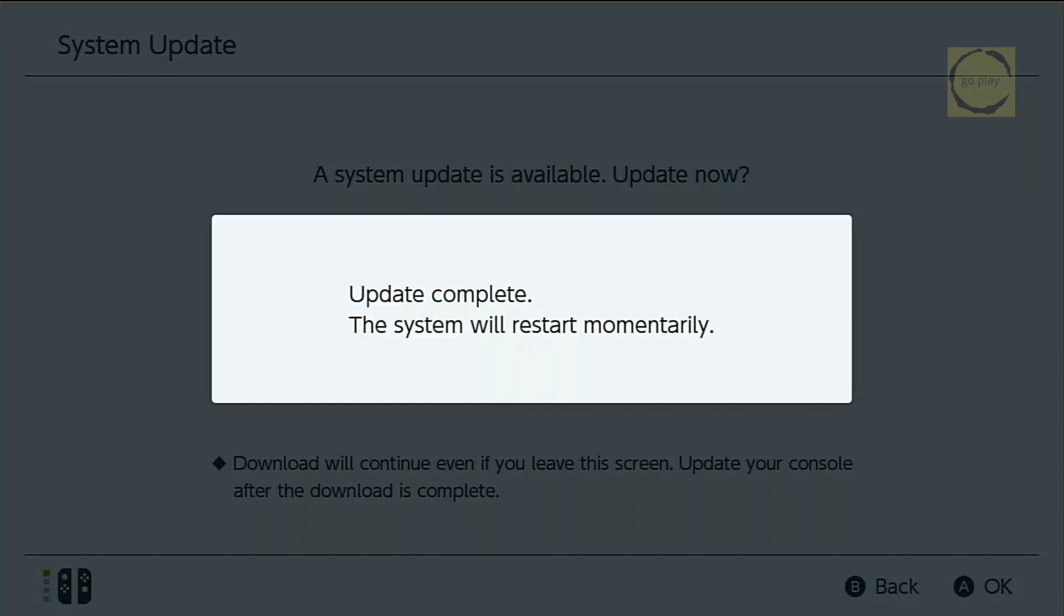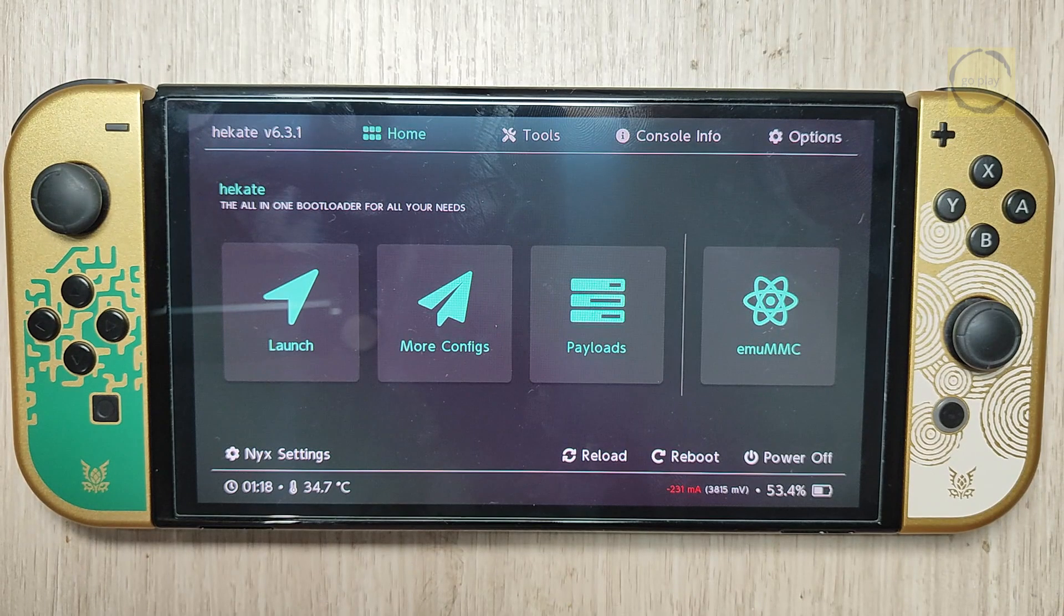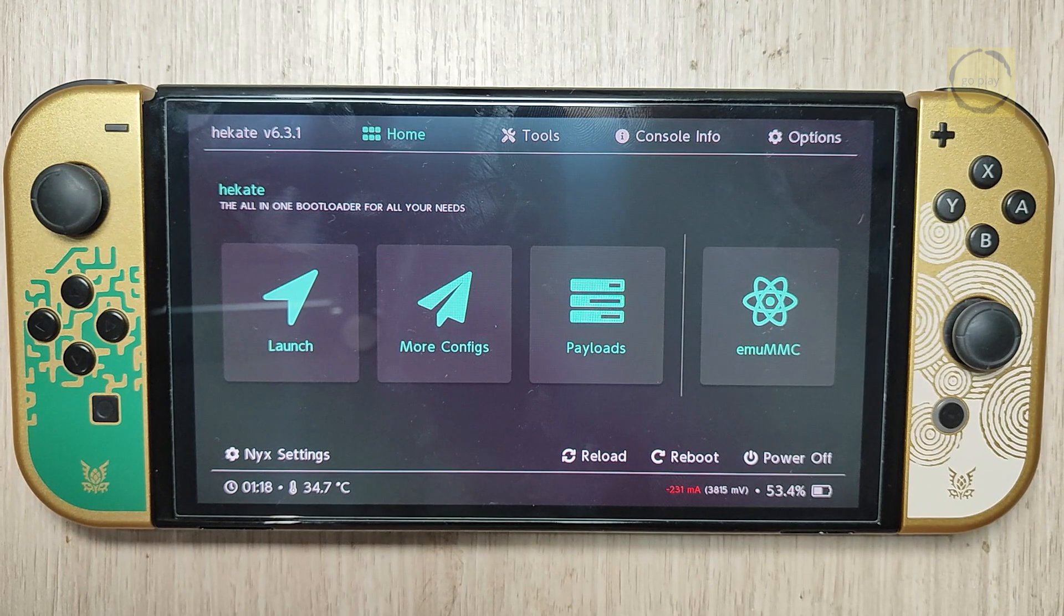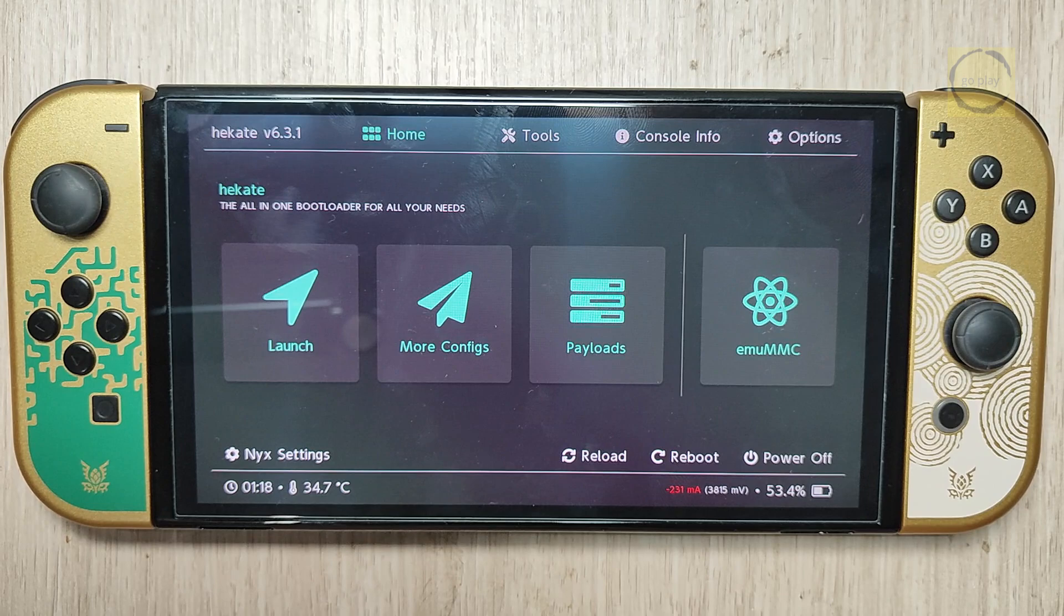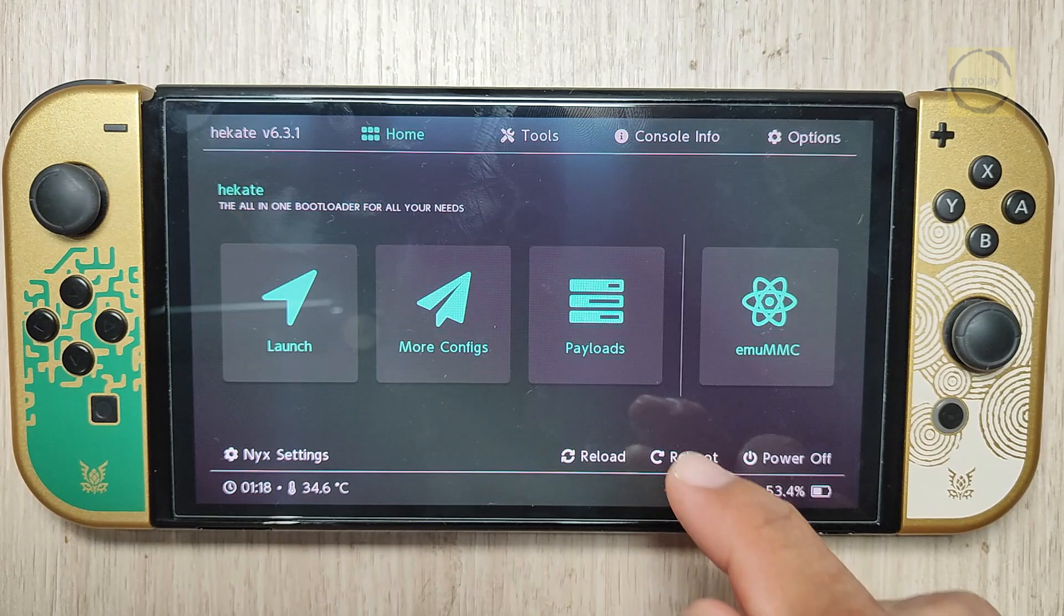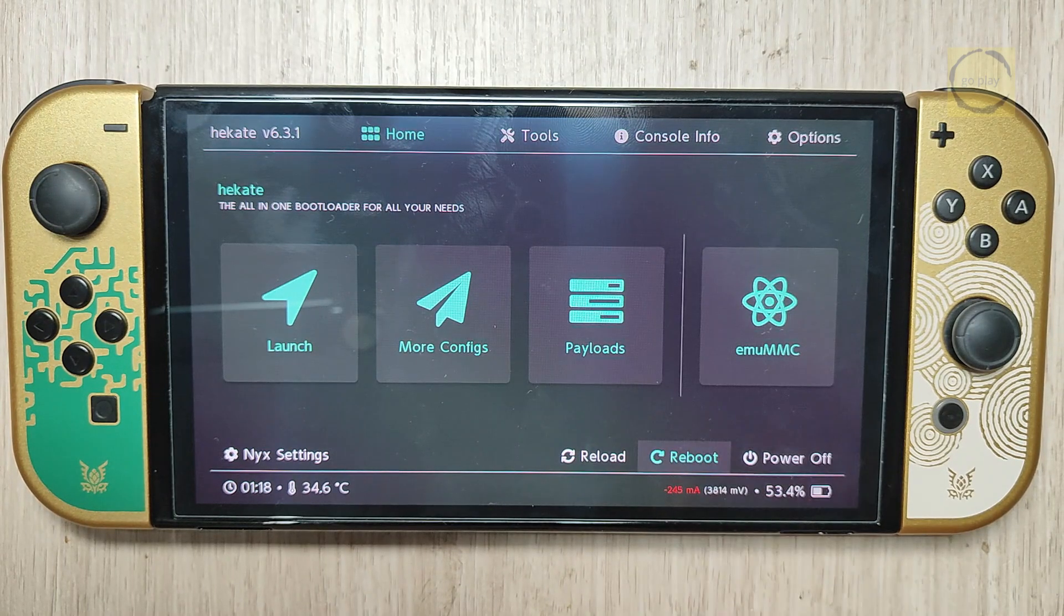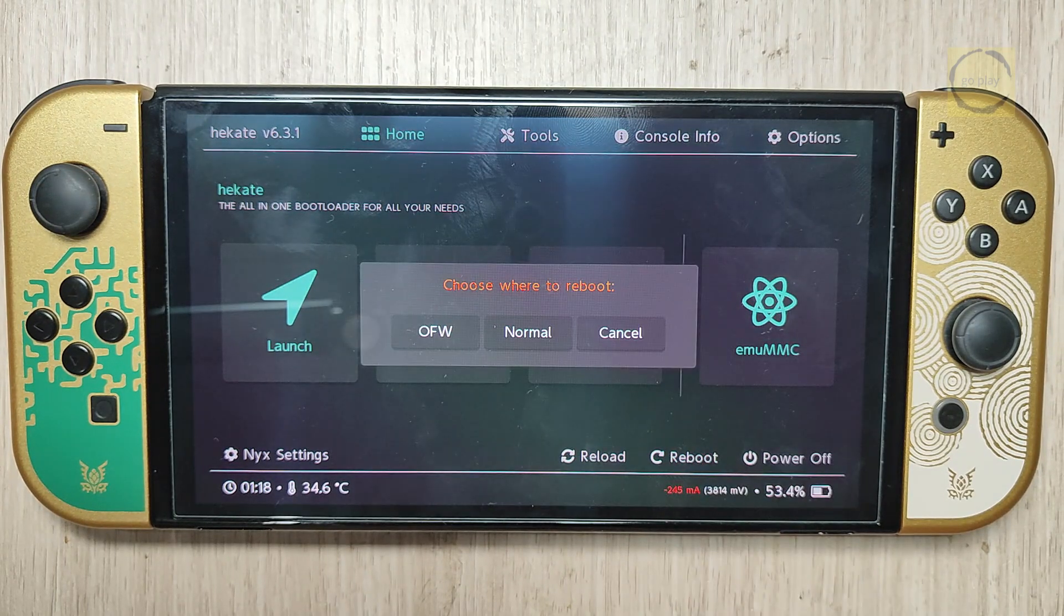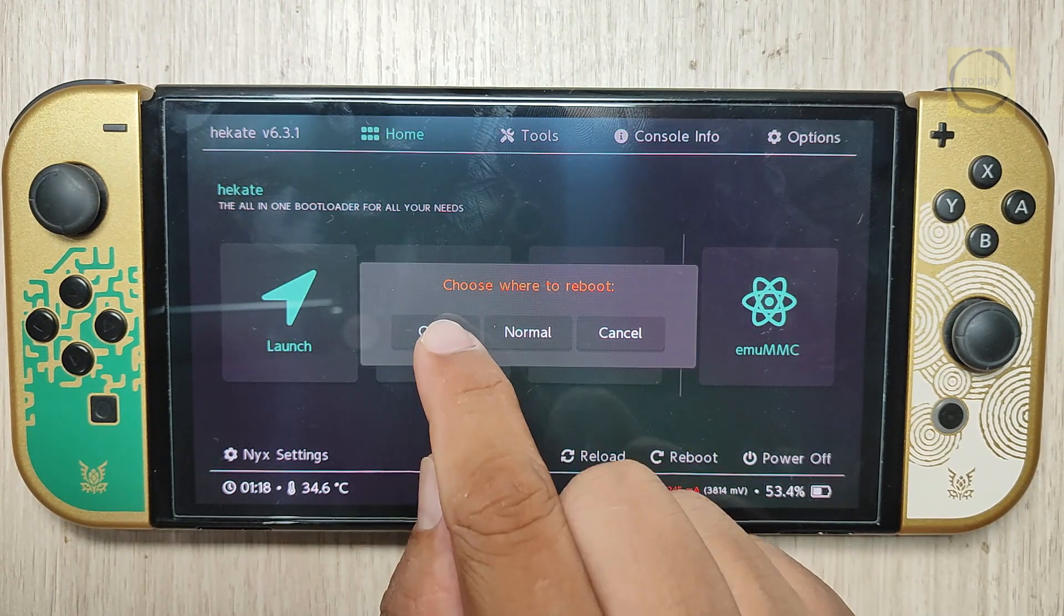Wait for the update process to finish. The Switch will restart automatically, and if you previously disabled AutoBoot like I did, it'll boot back into Hecate. Now that we're back in Hecate, let's boot the Switch again into stock firmware just to make sure the update was successful. Choose Reboot, then select OFW.